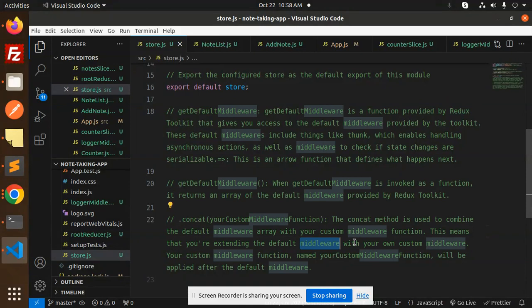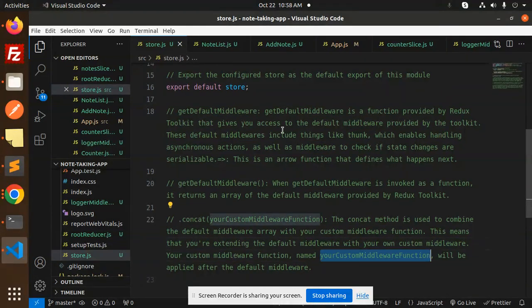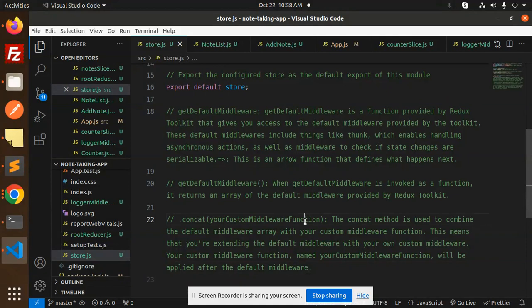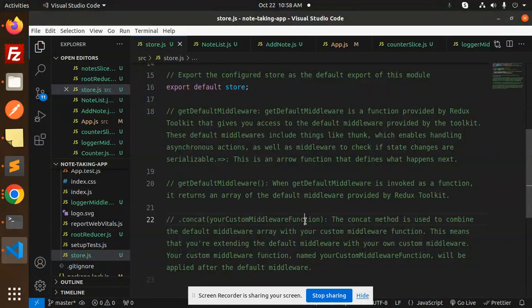Your custom middleware function, named here as logger, will be applied after the default middleware.